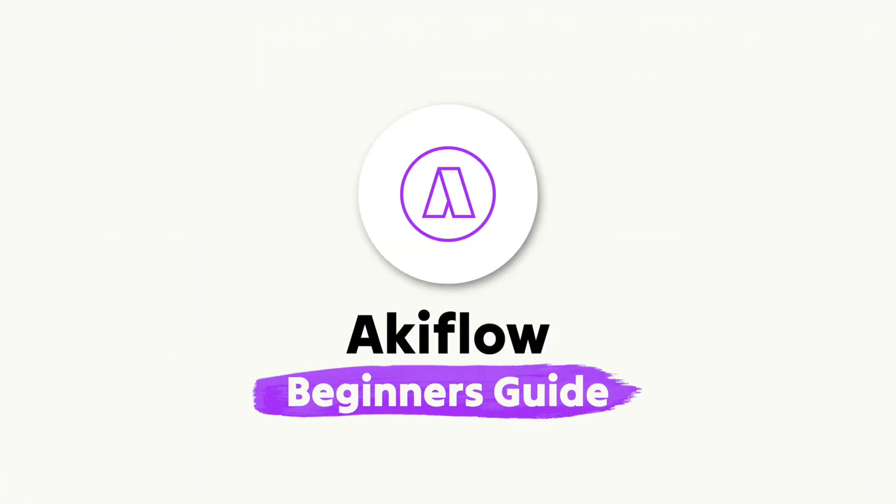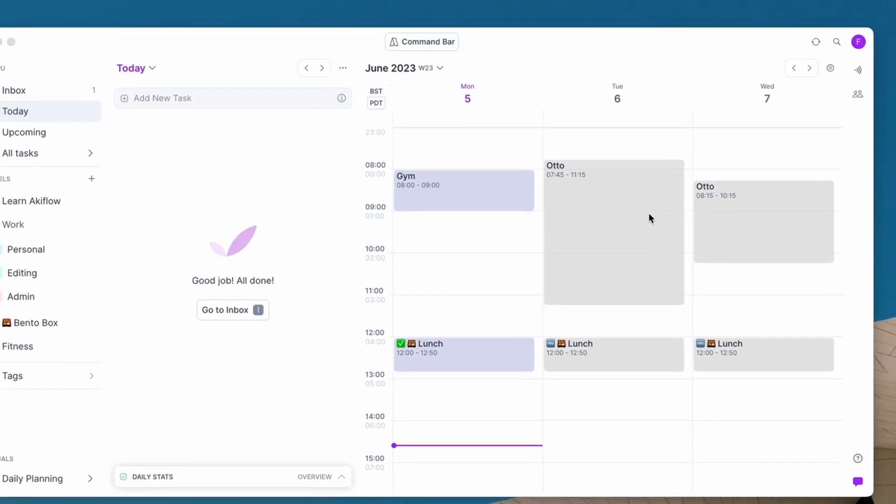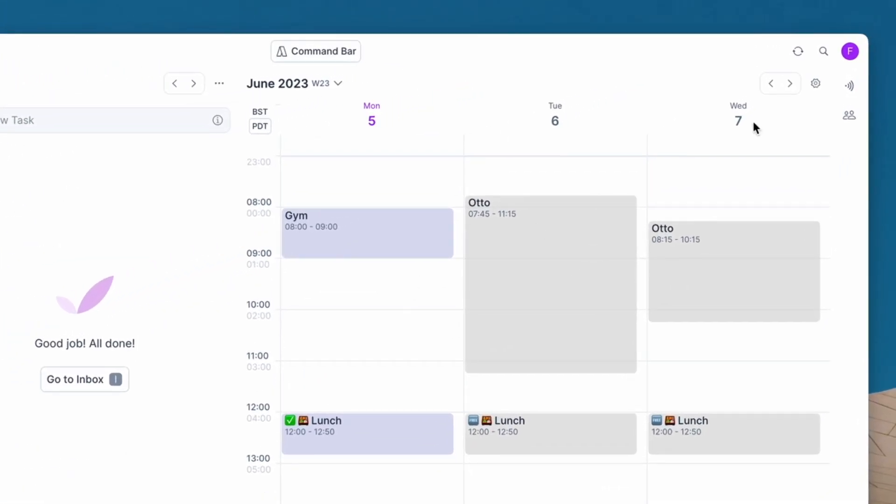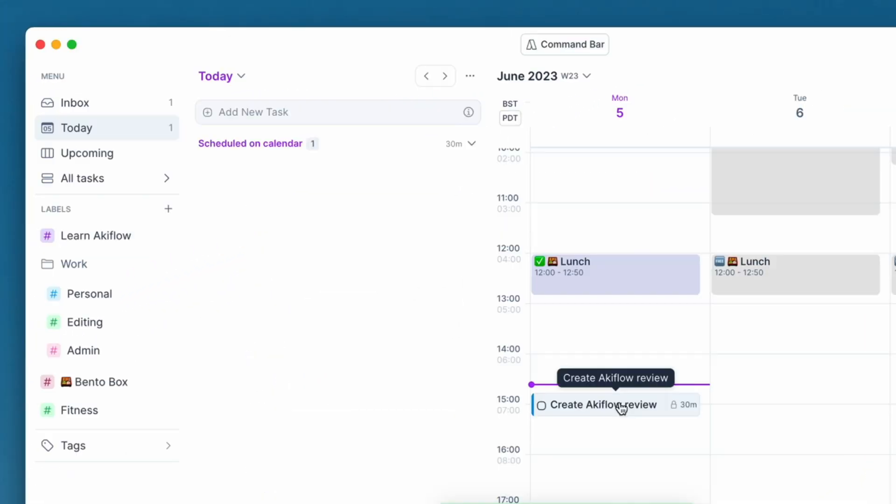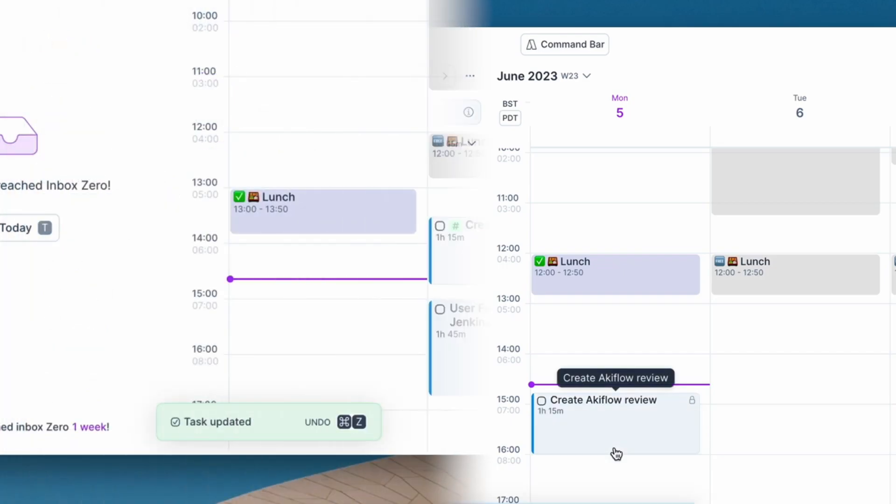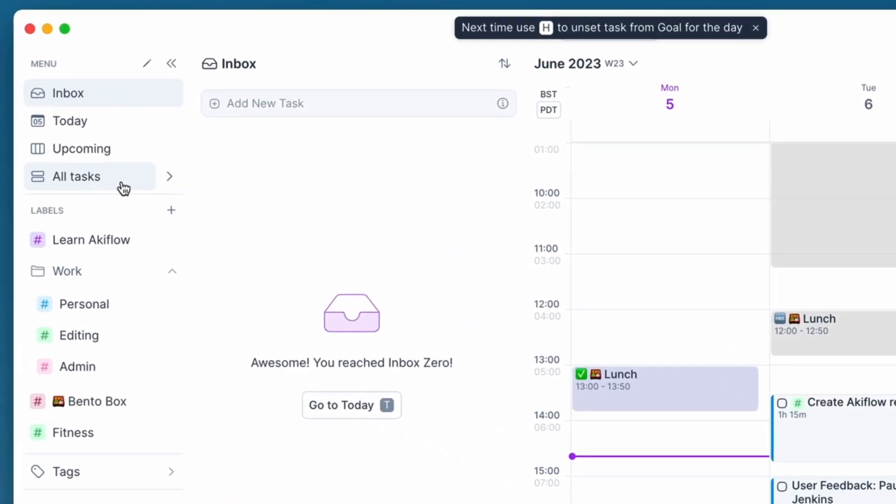Today we're going to be taking a look at Akiflow and we're going to be diving into a beginner's guide so that you can understand the basics of Akiflow but also work out whether it's right for you.